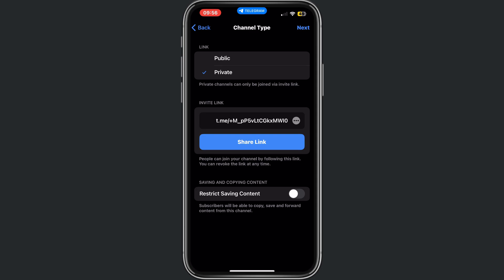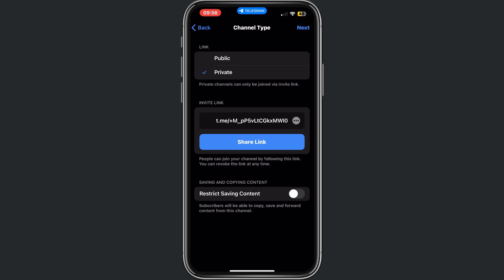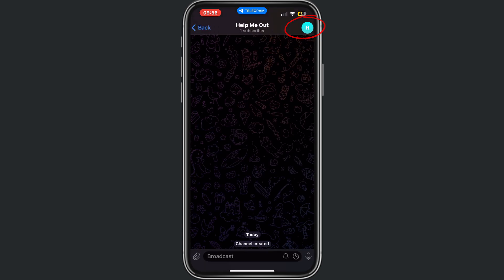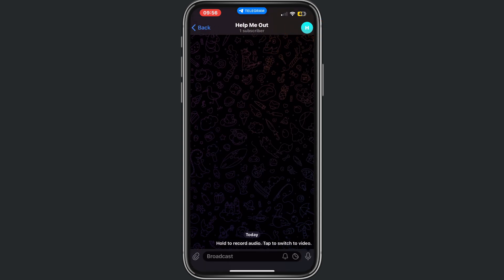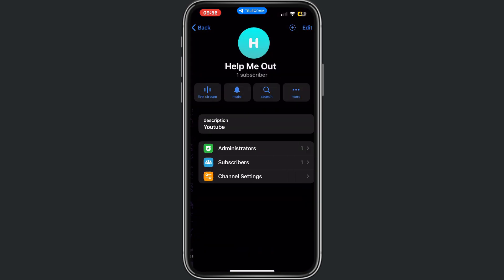Now if I do next, I can select some contacts that I want to add, but that's not necessary for now. If I do next again, there it is. Here is my channel with just one subscriber.